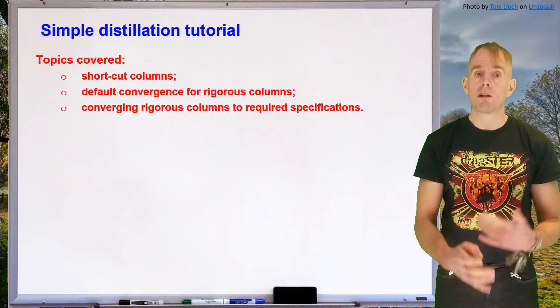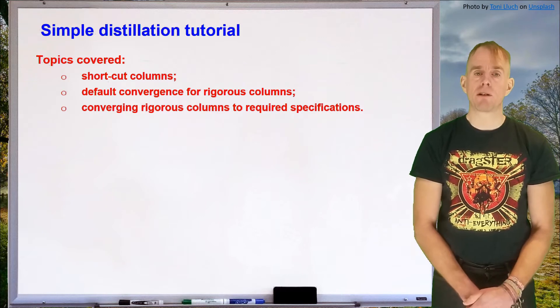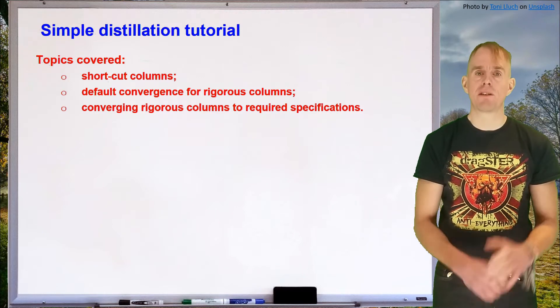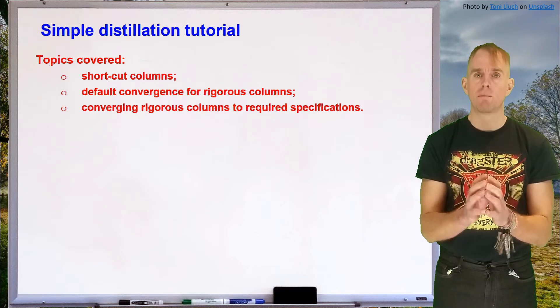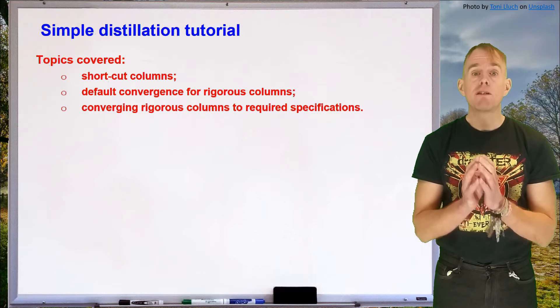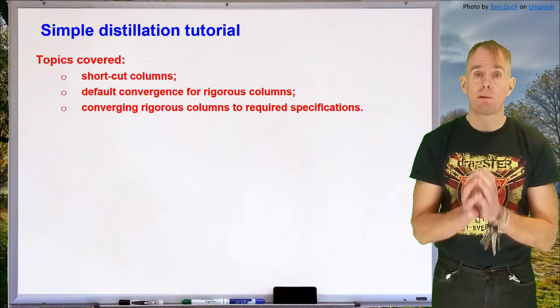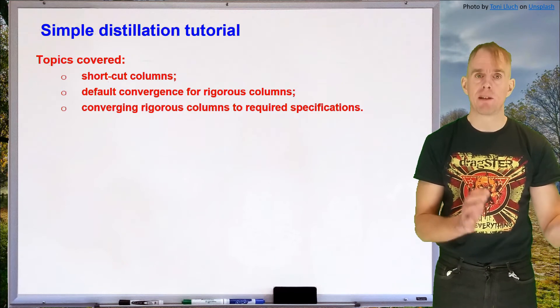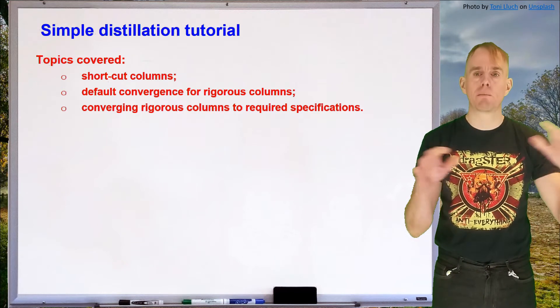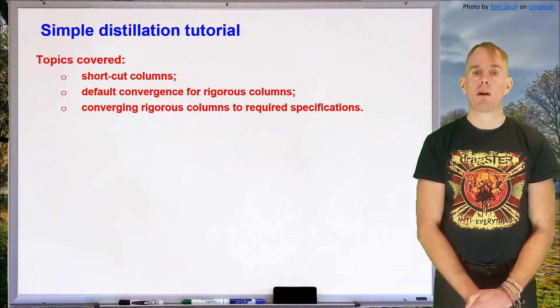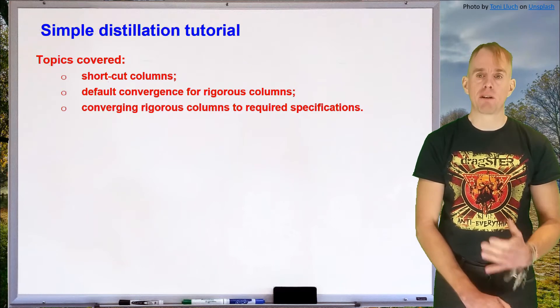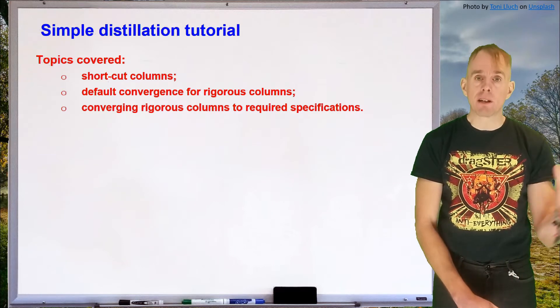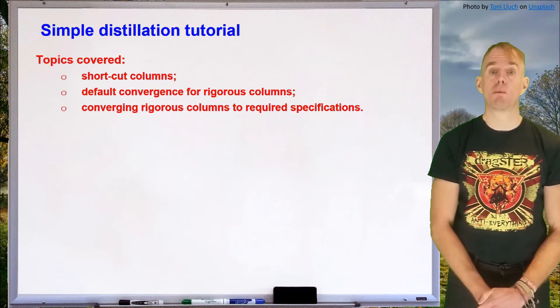We're also going to look at some troubleshooting because we'll see that the convergence of one column within a column sequence may depend critically on the performance of columns upstream of it, and so we need to be able to keep a fairly broad outlook when we start to try and figure out how to get a distillation column sequence to work.